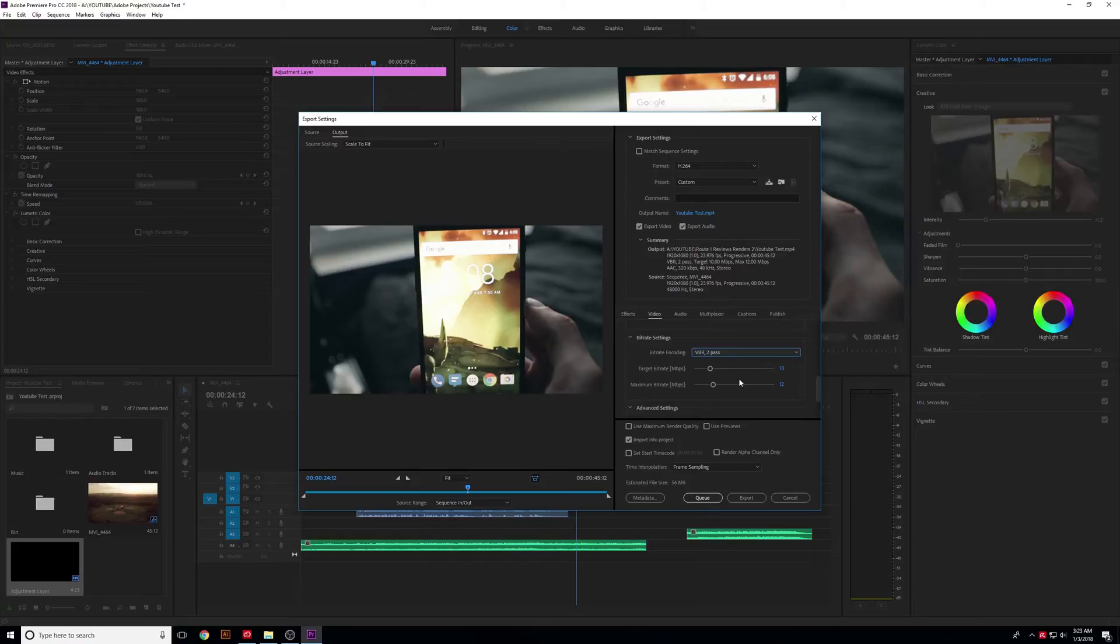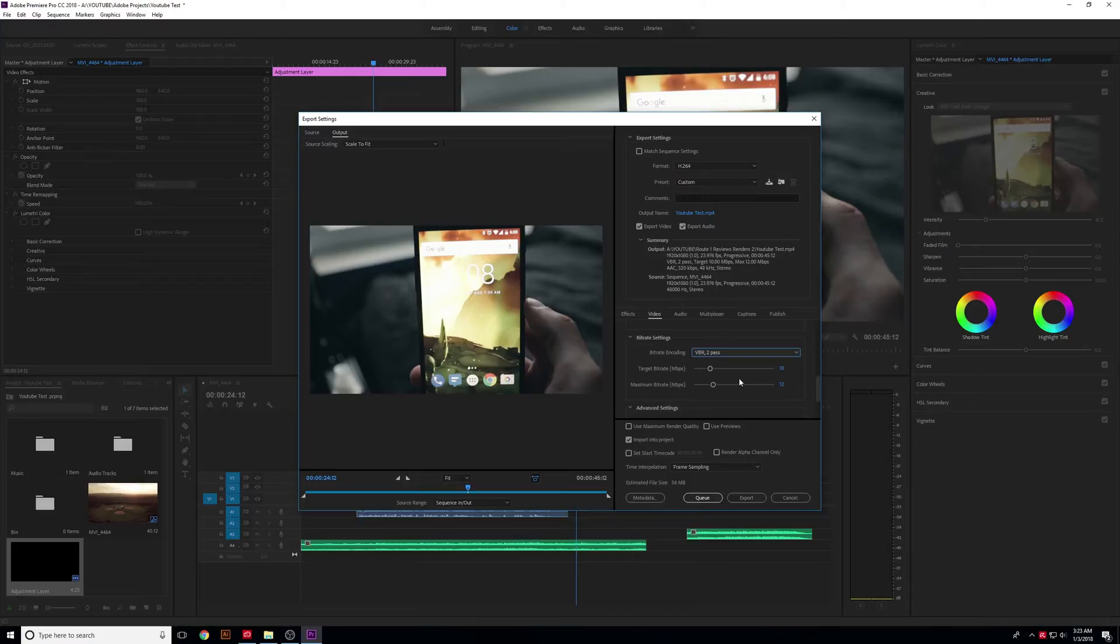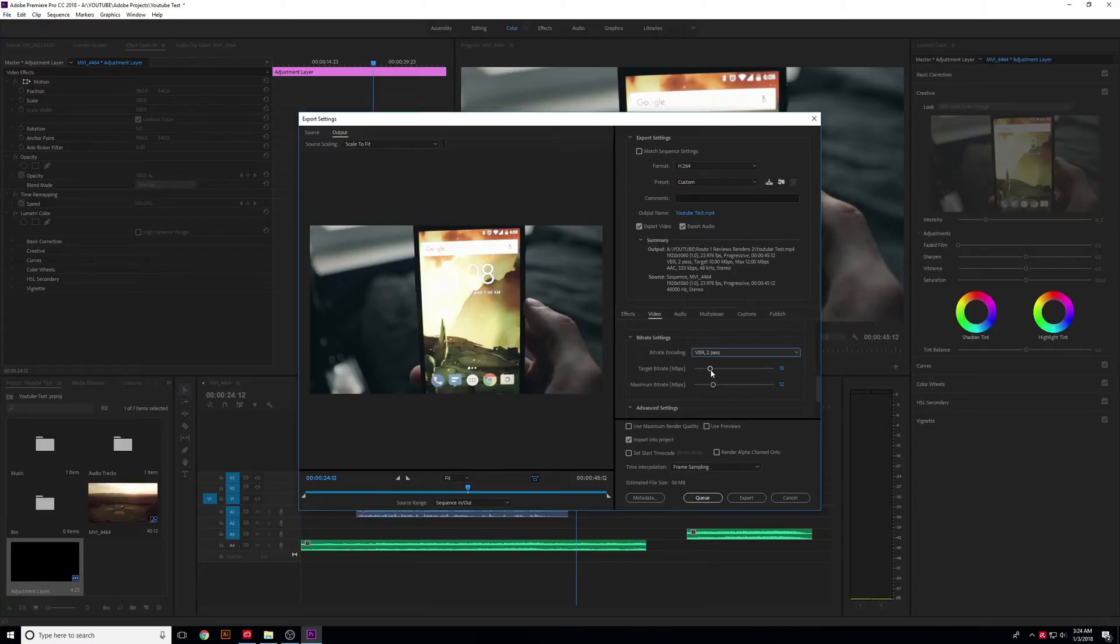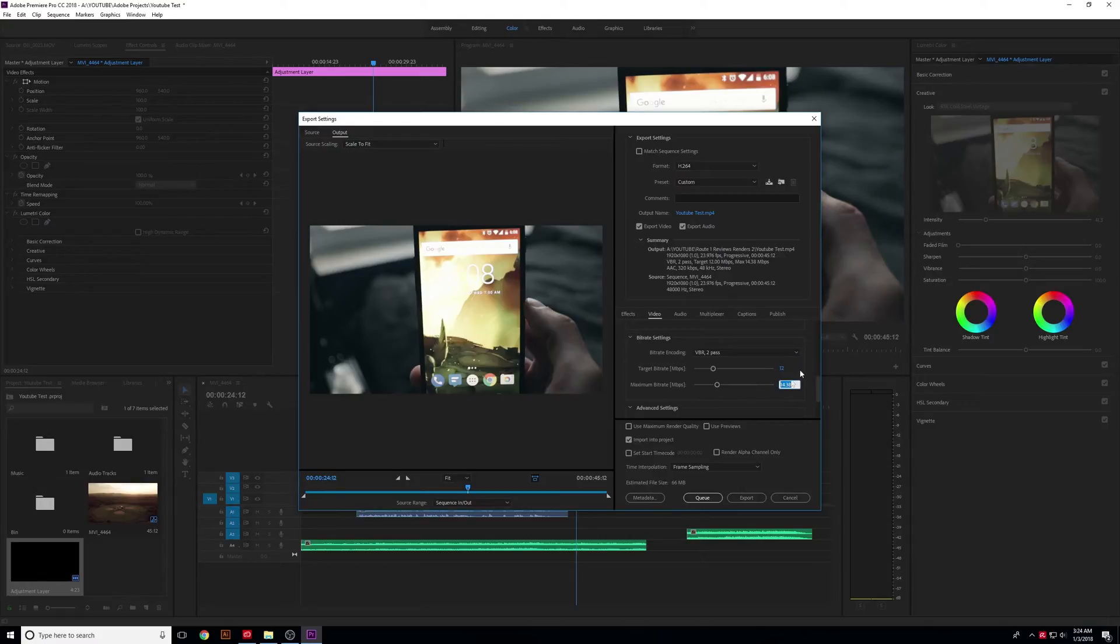If that went over your head, basically this results in better quality footage without making the video size really big and cumbersome. The target bitrate on a variable bitrate is where it's going to try and keep it overall. YouTube recommends anywhere from 8 to 10 megabits per second for the target bitrate, or 12 to 15 here.